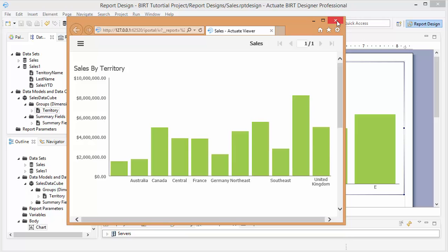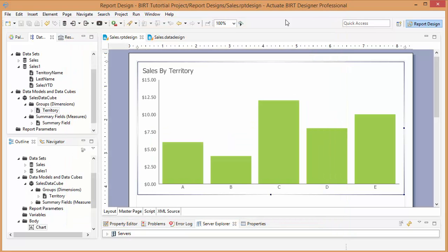So now let's save it and upload it to our reporting portal so that other users can view the report. It's saved. Now let's go to our reporting portal.